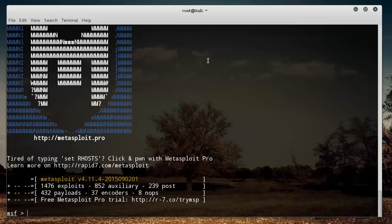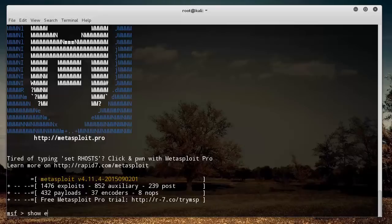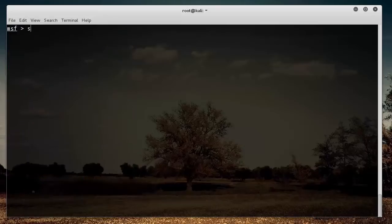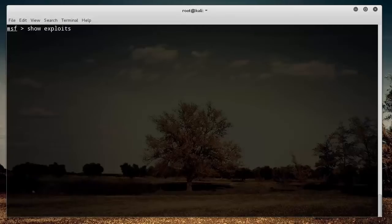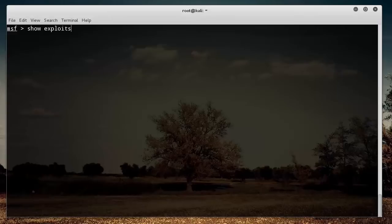Now, another thing you can do is type show exploits. An exploit, like I was saying, is just one of the things that you can do. Some pieces of software call them tools; in Metasploit, they're just called exploits.